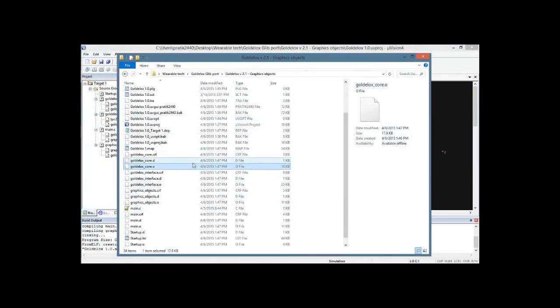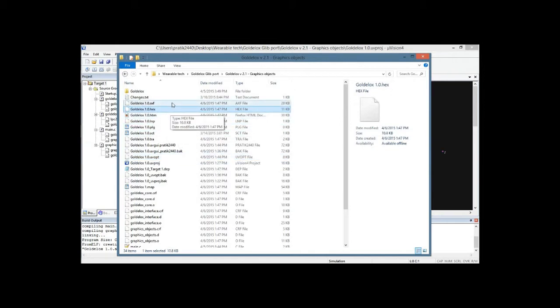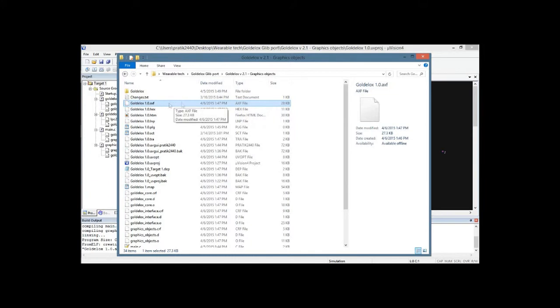But also, you can see the hex file has been generated along with the AXF file.